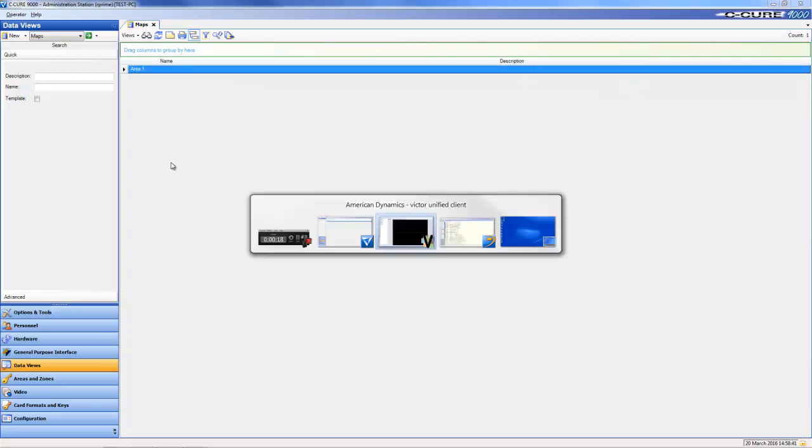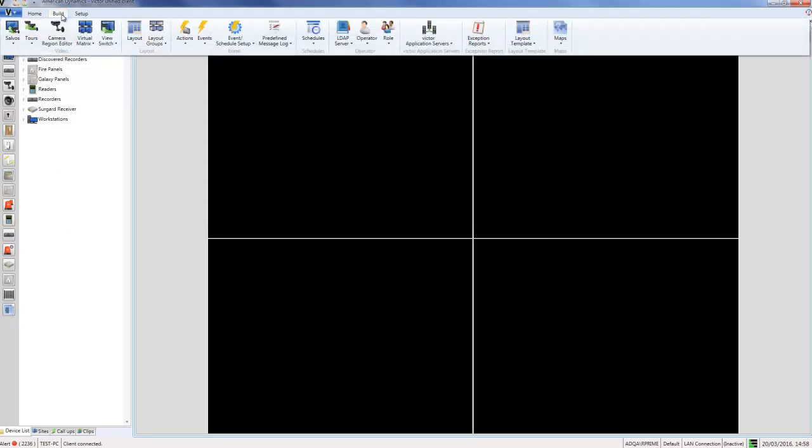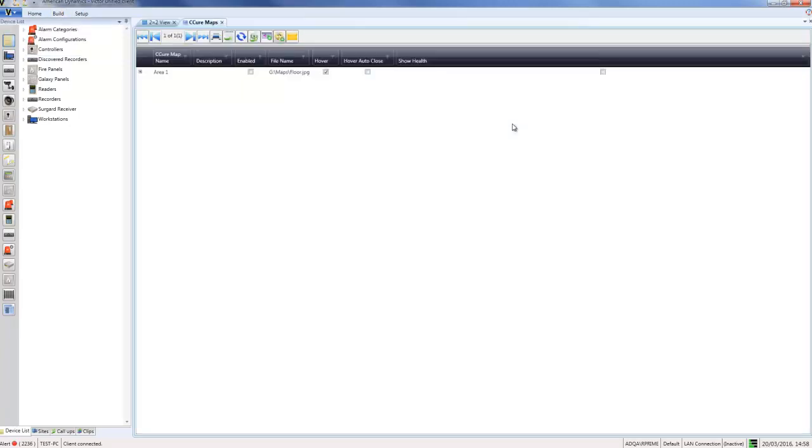to Victor. I'm going to go up to the Build tab, choose Maps, and choose Show Secure Maps. What that's going to do is display all of the maps which are in your Secure 9000 unified system.